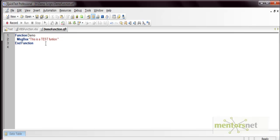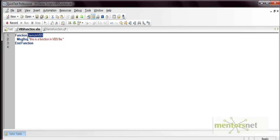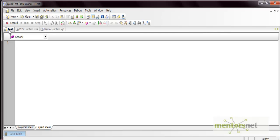I have created two function libraries previously. The first one is demo_function.qfl where a simple function is written that just does a message box — this is a test function. The second is a .vbs file where the function is called demo_in_vbs, and it also prompts a message in a message box.